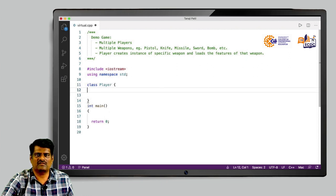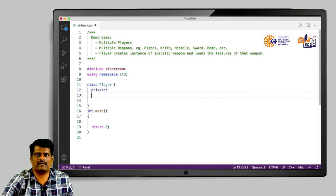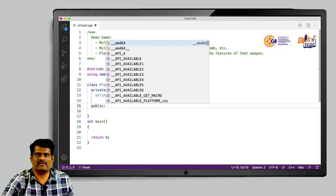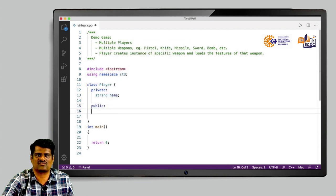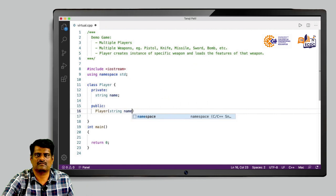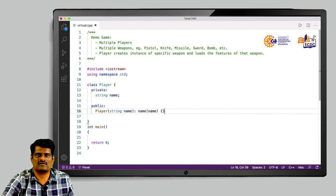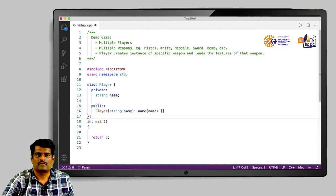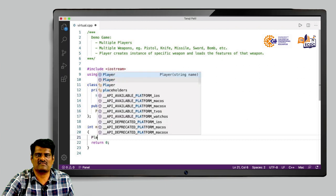In this class we will simply take one private data member called name of the player, and write a parameterized constructor where we will pass the name of the player. This is a simple constructor. This is class player.